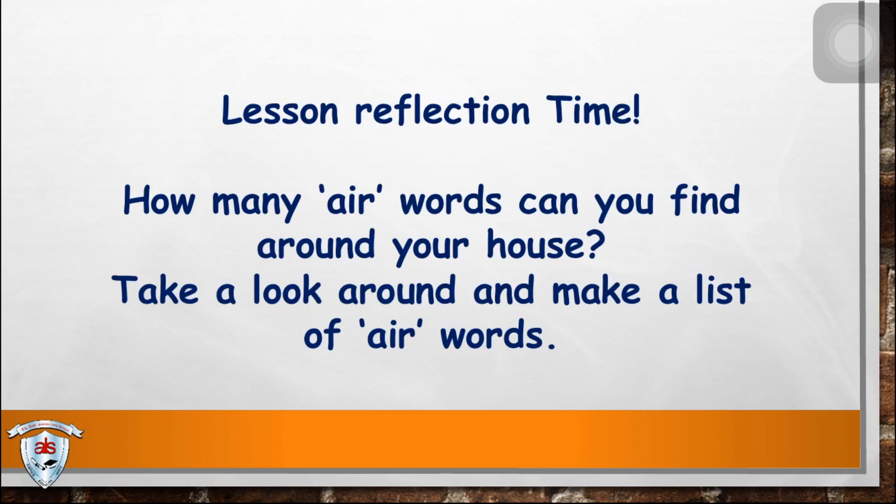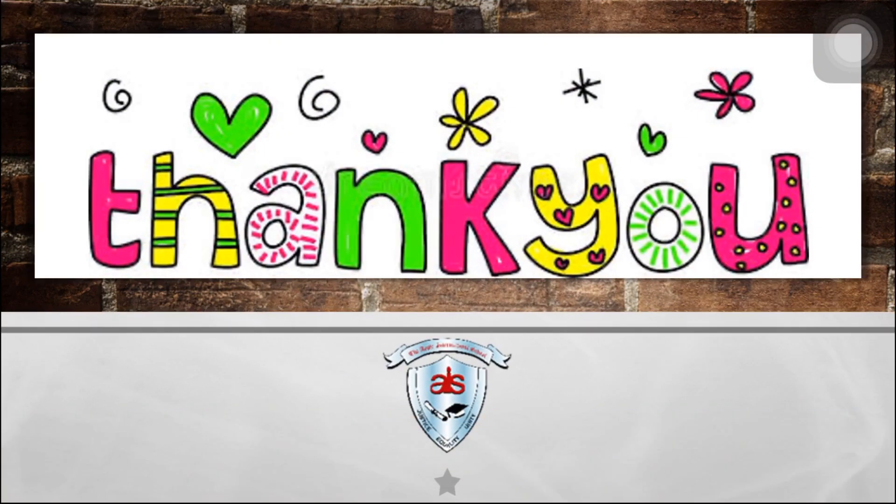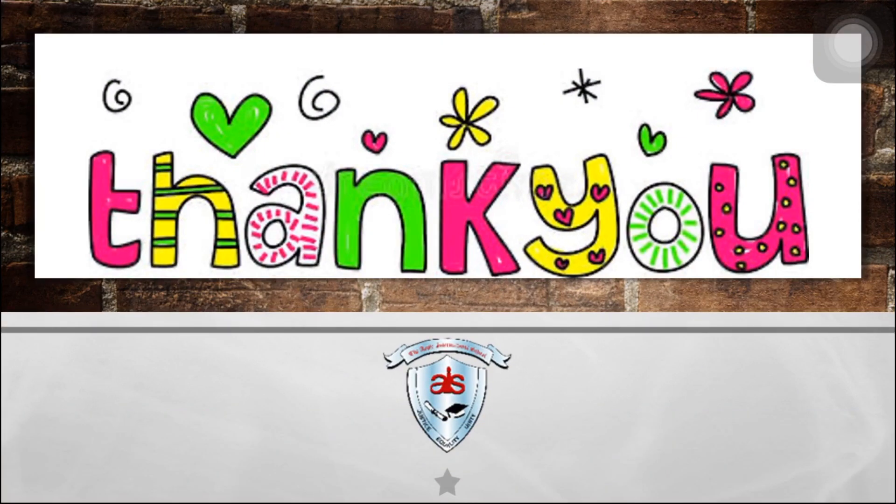Now, it's lesson reflection time. How many air words can you find around your house? Take a look around and make a list of air words. All right. Thank you so much and see you tomorrow. Bye-bye.